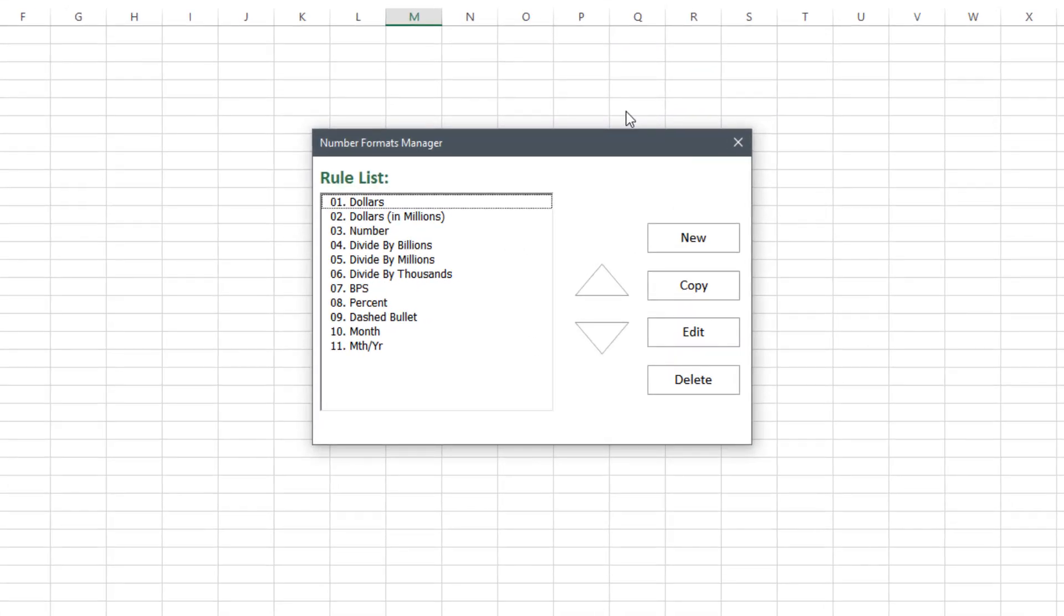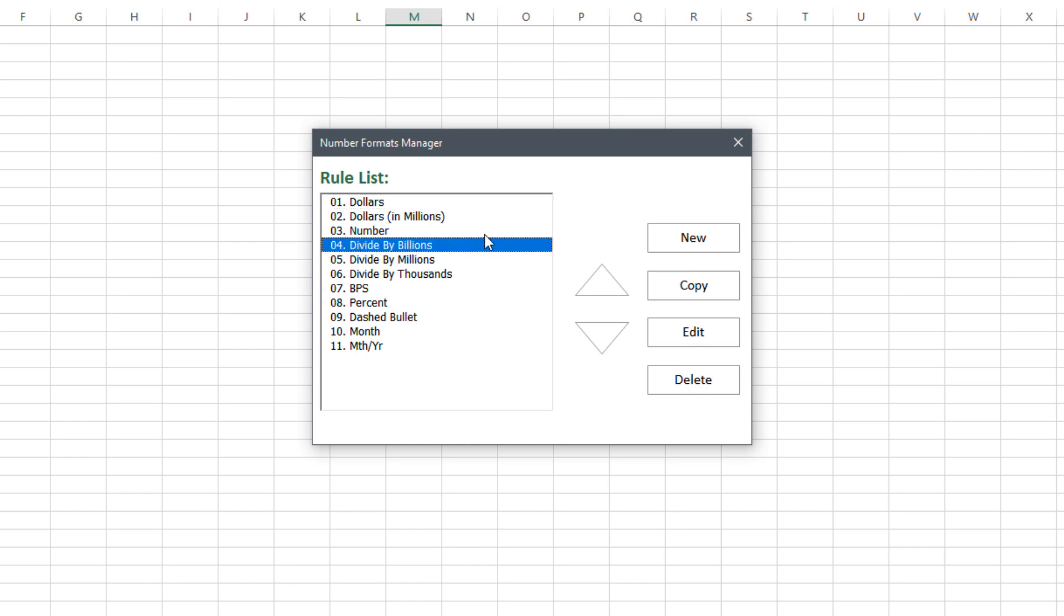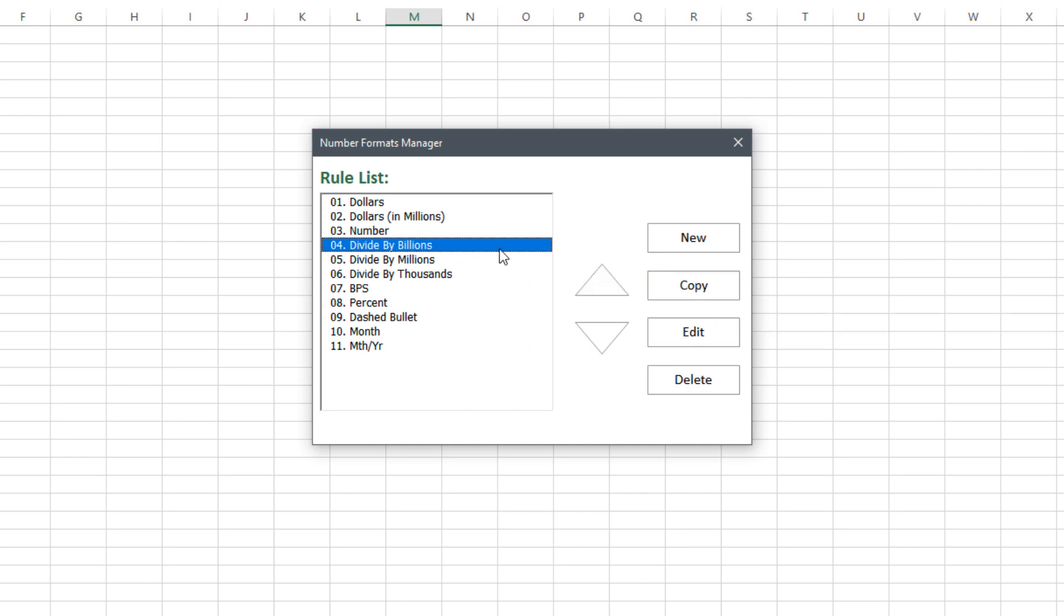I think the only other change to this user form is I did add a copy button. So I was running into issues or maybe more annoyances when I was creating some of these rules to test them out. I was like man it would be really nice if I could take one of these rules and start with what I've already written or built and create a new rule. So that's what this copy button does is it creates a new rule but carries over all the information that's in the selected rule.